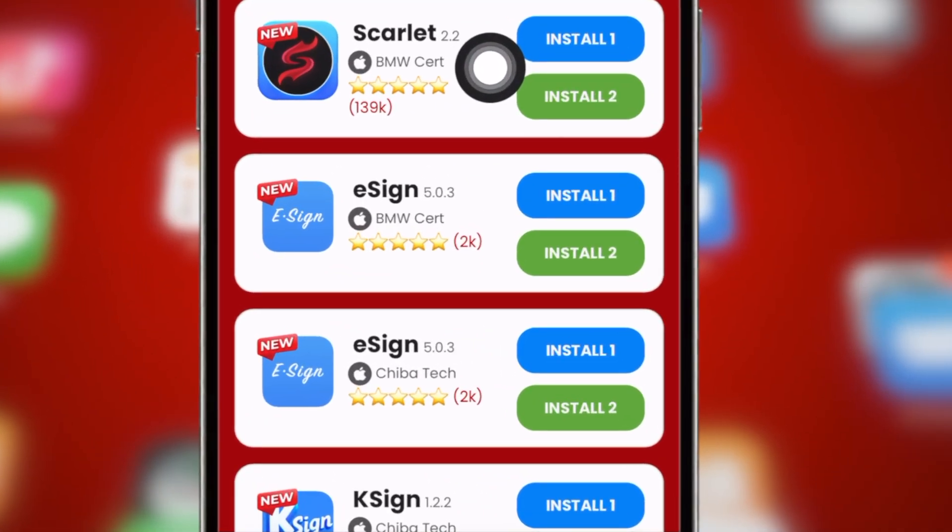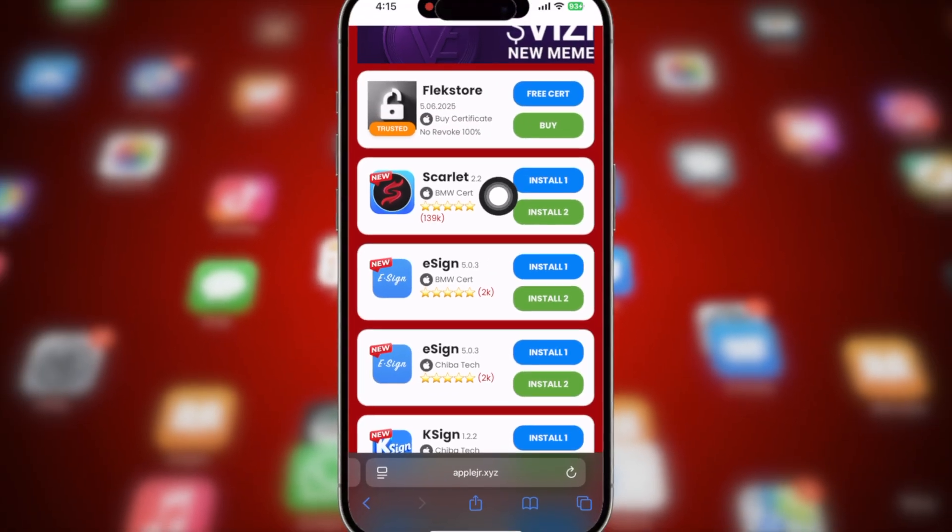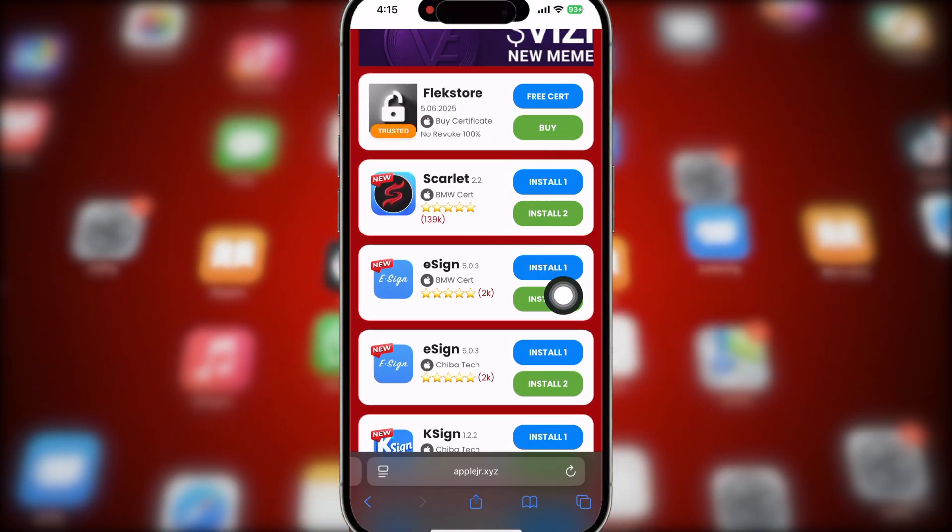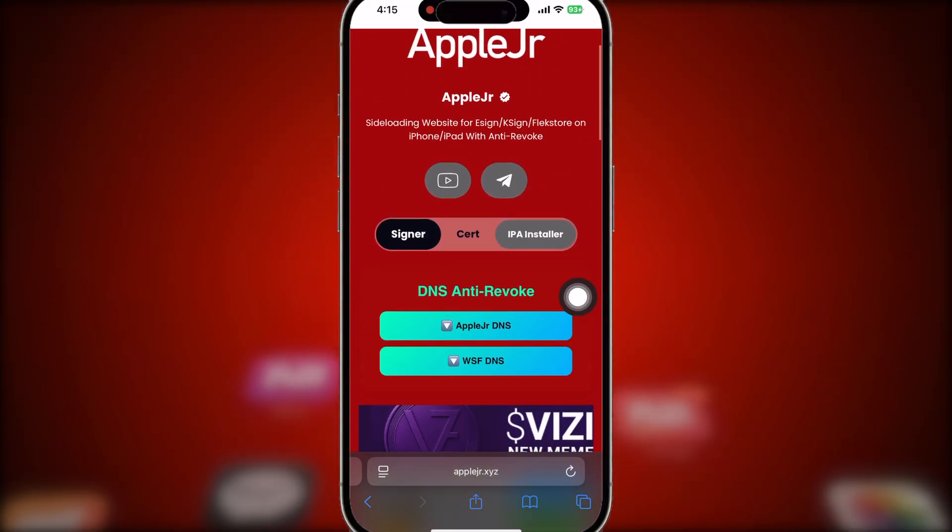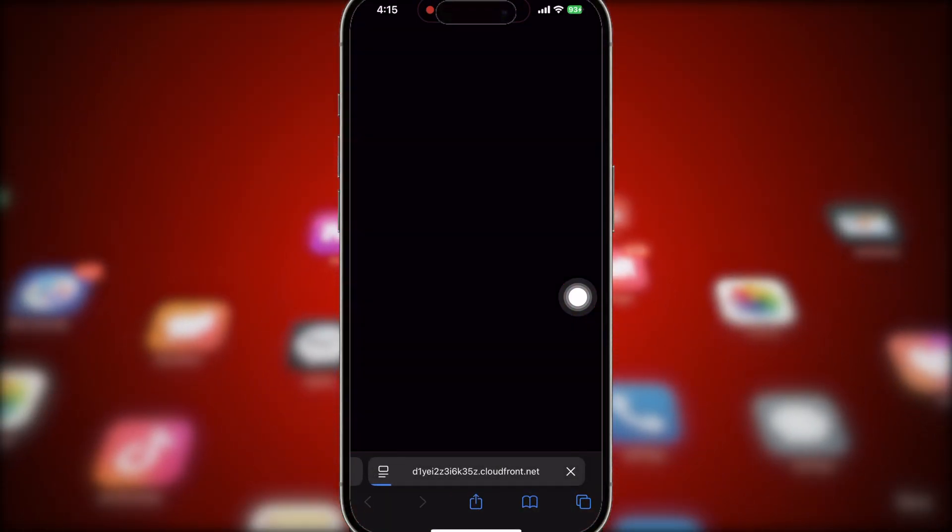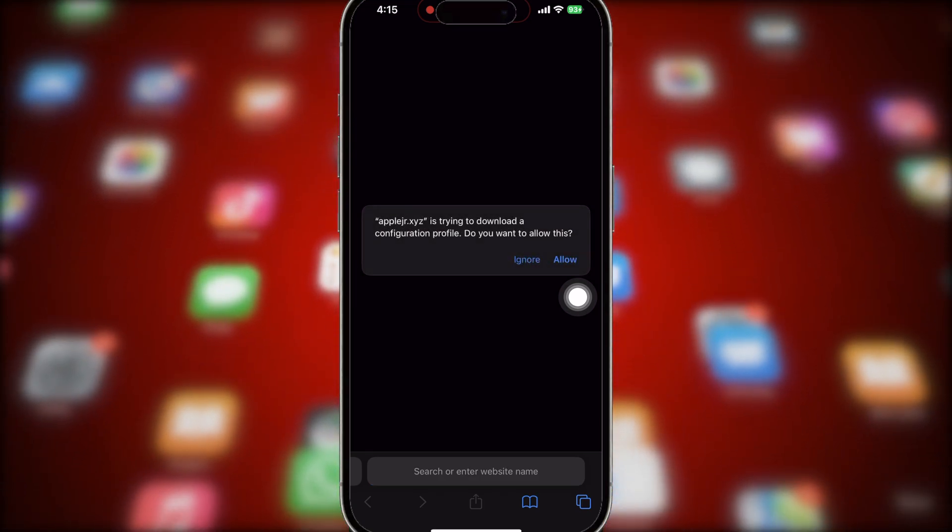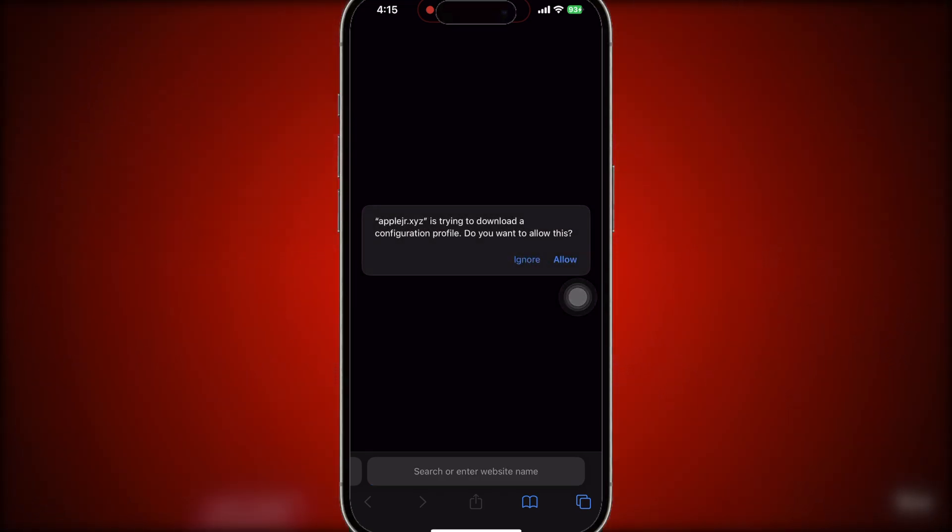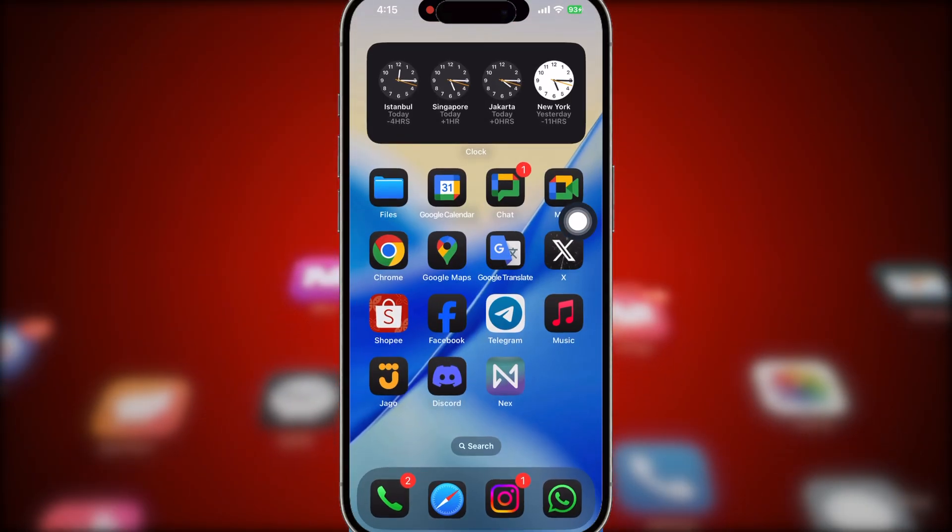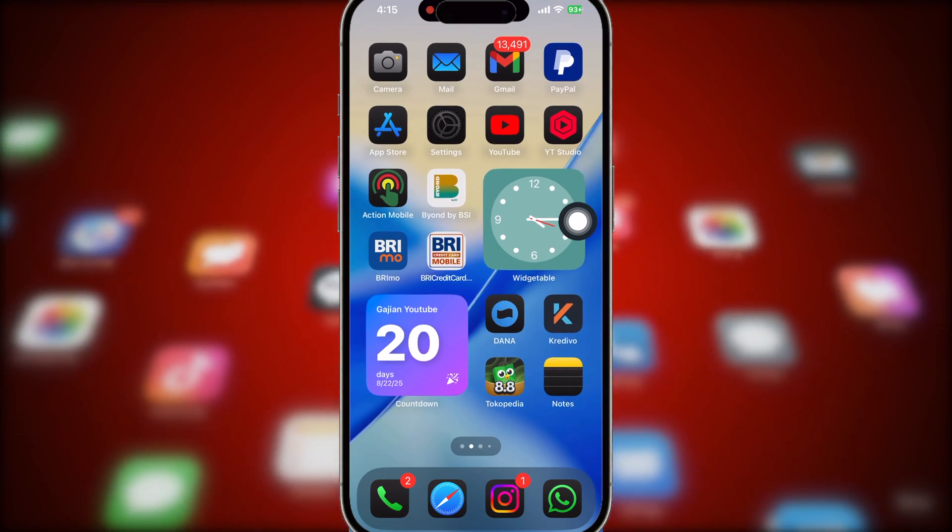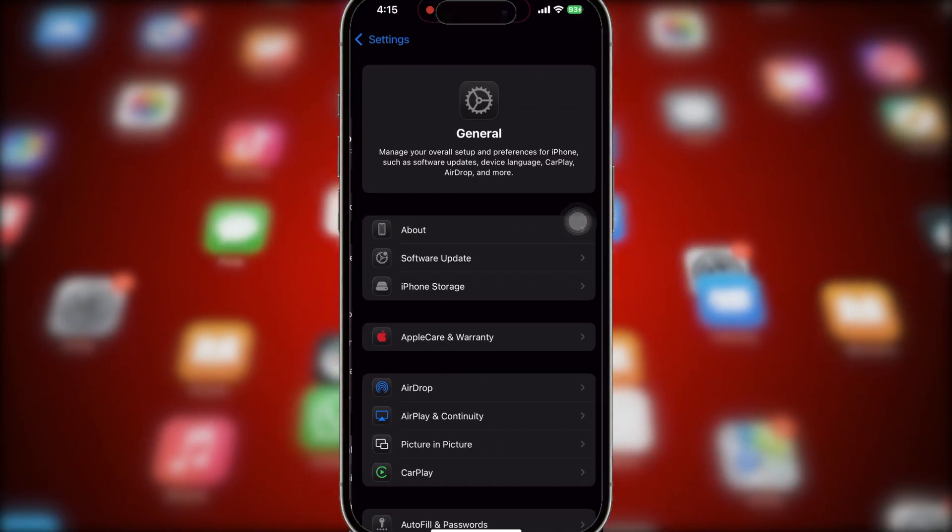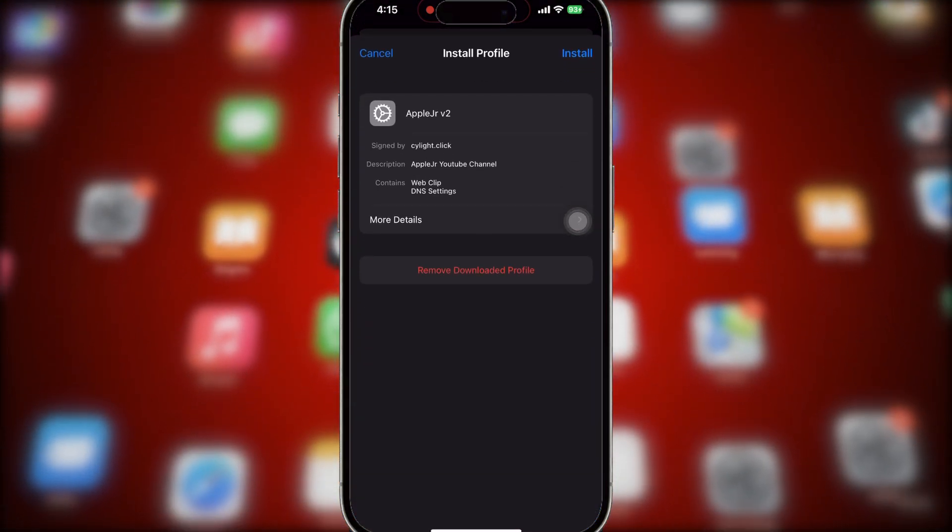Before installing Scarlett, you must install AppleJR Anti-Revoque. Click this button, then install the profile config. Click allow and install through settings. Hit profile downloaded and click install on the top right.